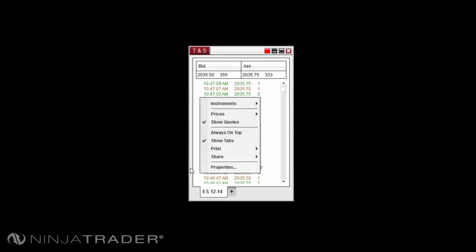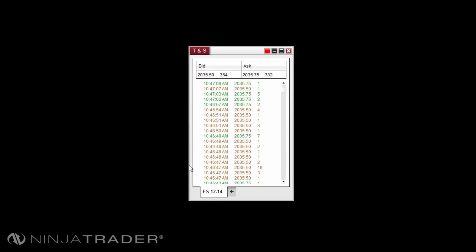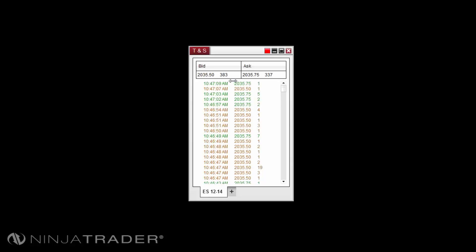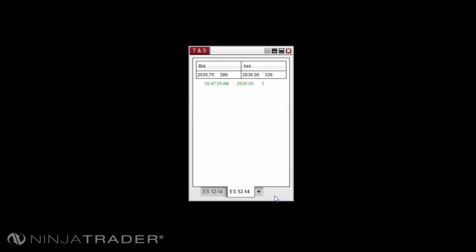Columns for the Time and Sales Grid Display can be adjusted by left-clicking on the edge of the column and dragging to the left or right. To add an additional tab to the Time and Sales Window, please left-click on the plus sign located on the bottom of the Time and Sales Window to the right of the current tab. This will duplicate your current instrument into a new tab.